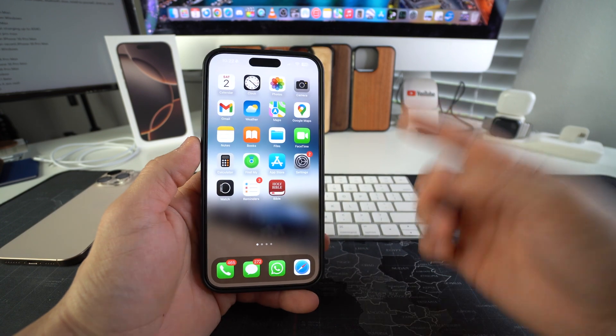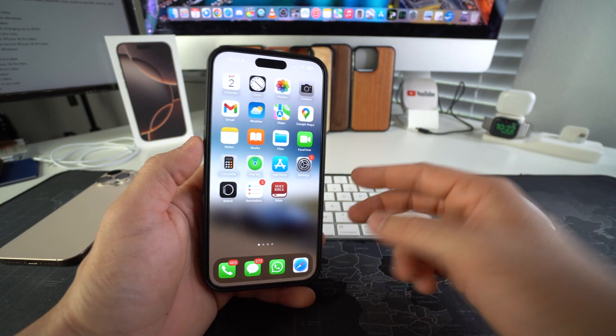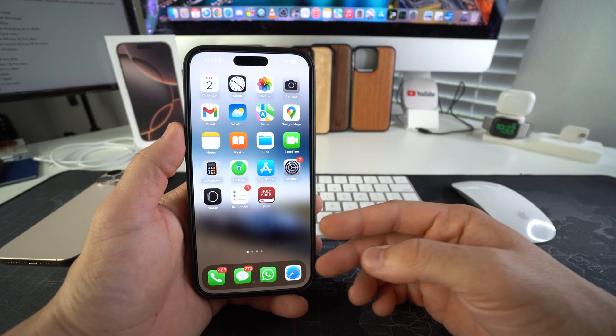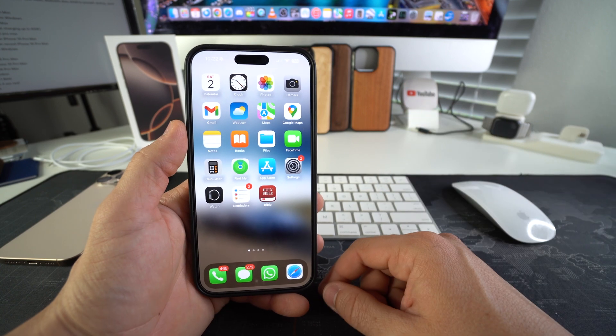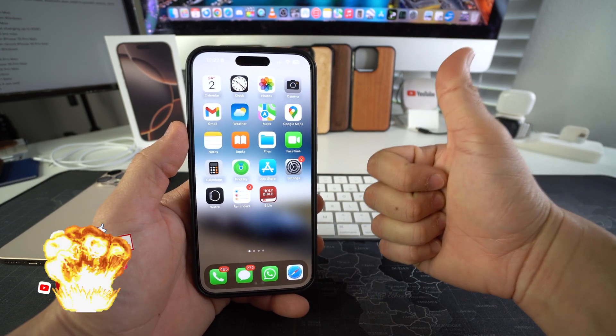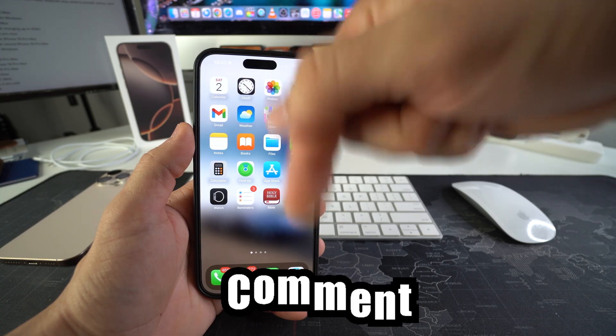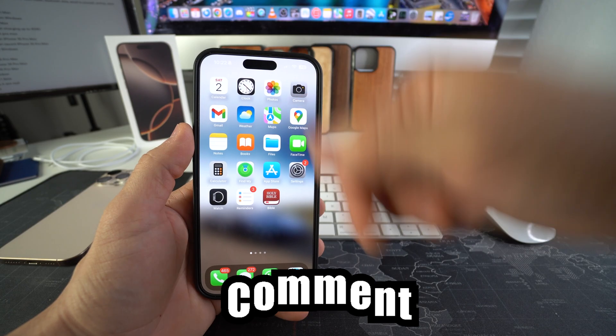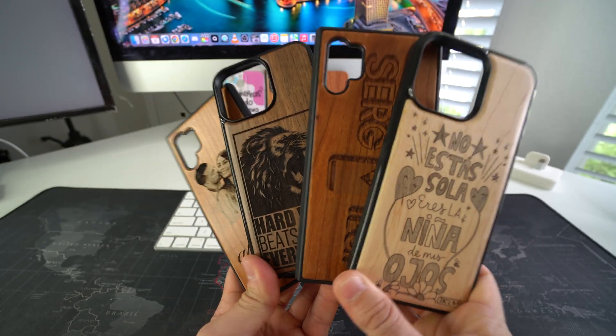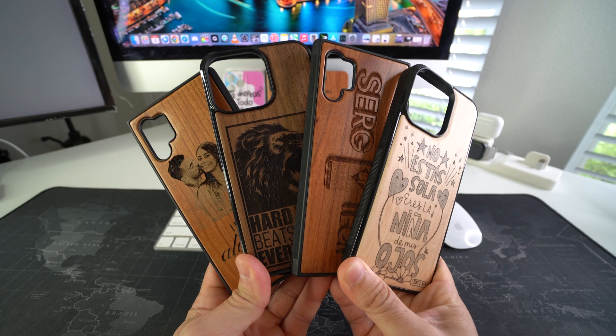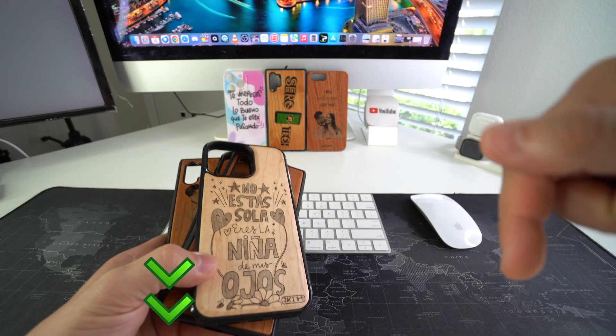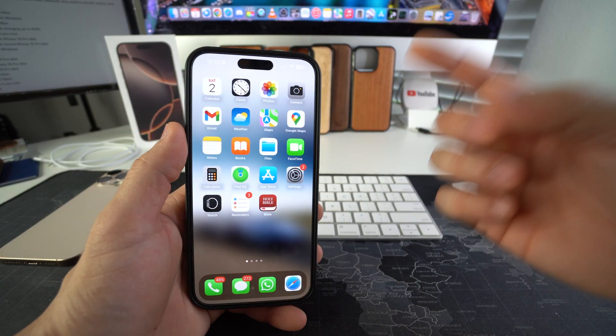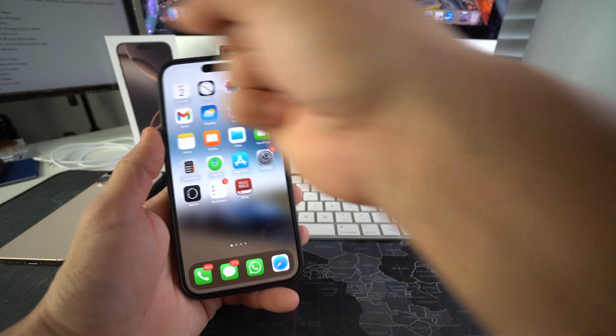Alright everyone, so that is how you can easily track and find your Apple iPhone 16 Pro Max so that you never lose it again. Go ahead and destroy that like button if this video helped you and comment down below and let me know. And if you want an epic custom wooden phone case for your phone like these, check out the links down below in the description. That's all for this video, I'll catch you in the next one, as always.